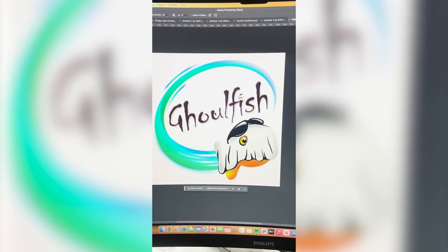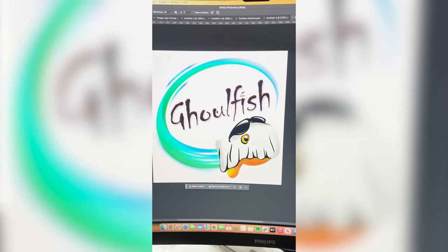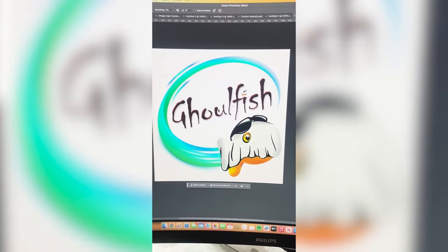The ghost fish is so cute and I love the font choice. I love the name too. Let me know what you think in the comments.